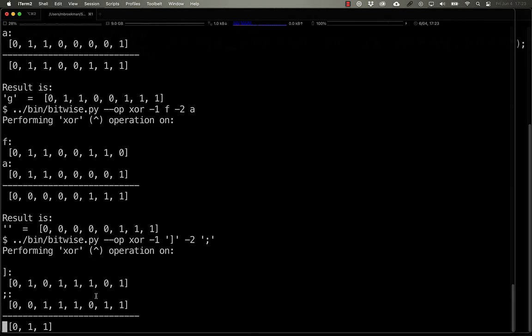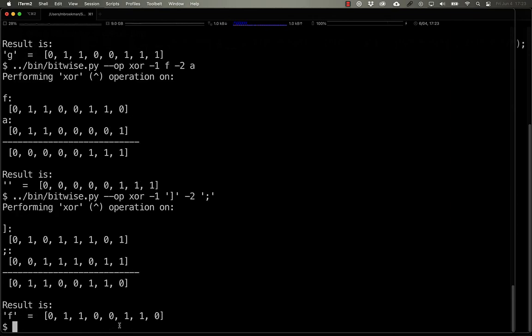we can see that this string turns into 0, 1, 1, 0, 0, 1, 1, 0, which is the letter F.